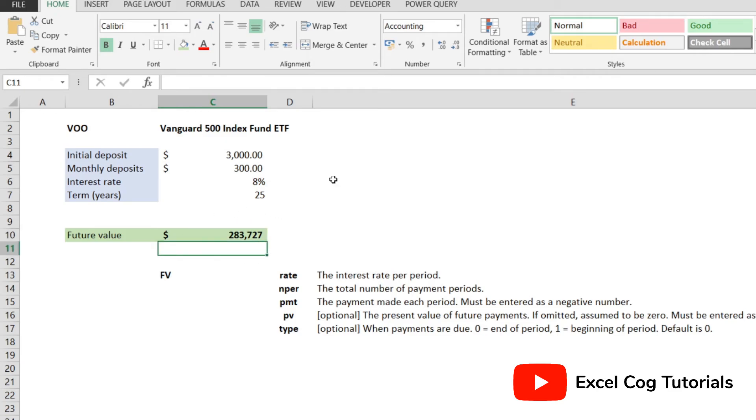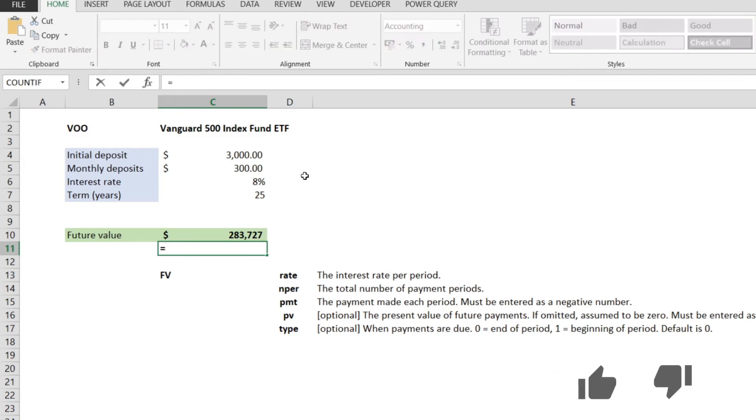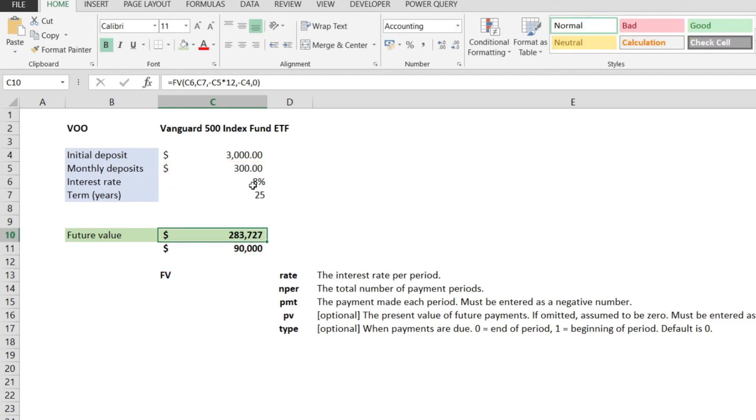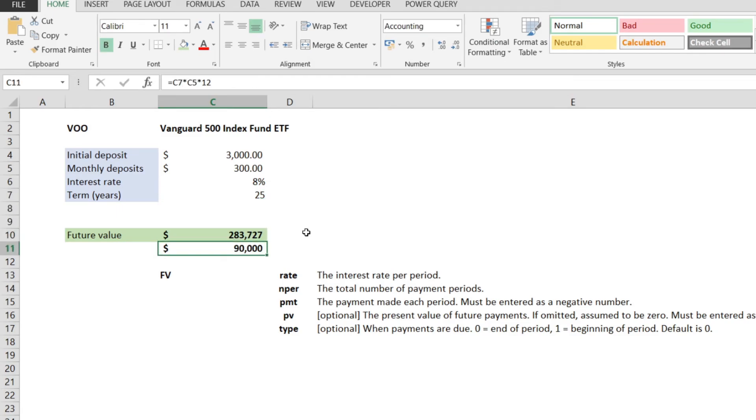Let's calculate what is our total deposit. It should be the number of years, times the monthly payments, times 12. When we hit enter, we get $90,000. So these should be our total deposits for 25 years, and this should be the future value of our investment.